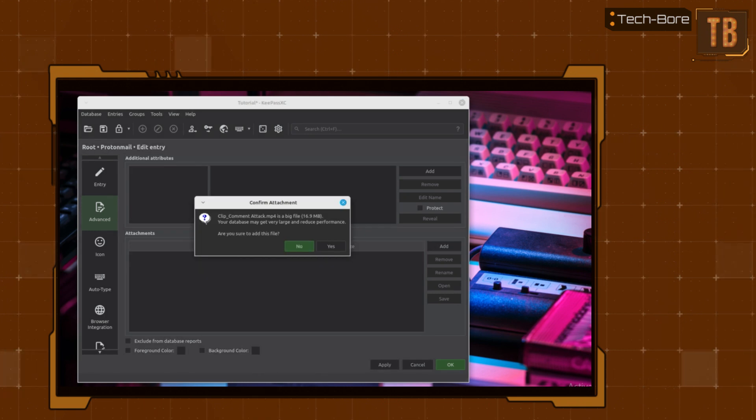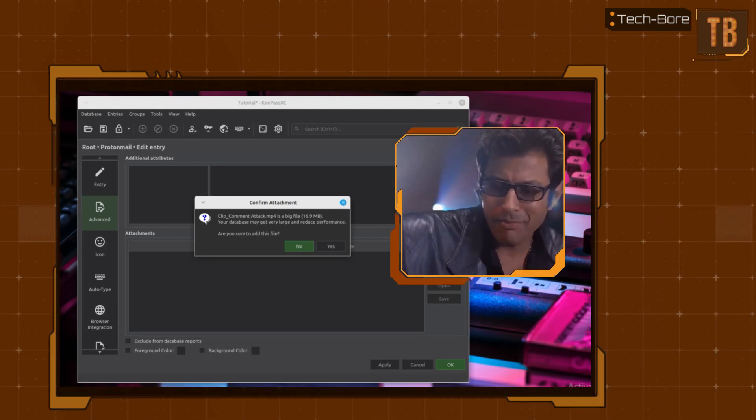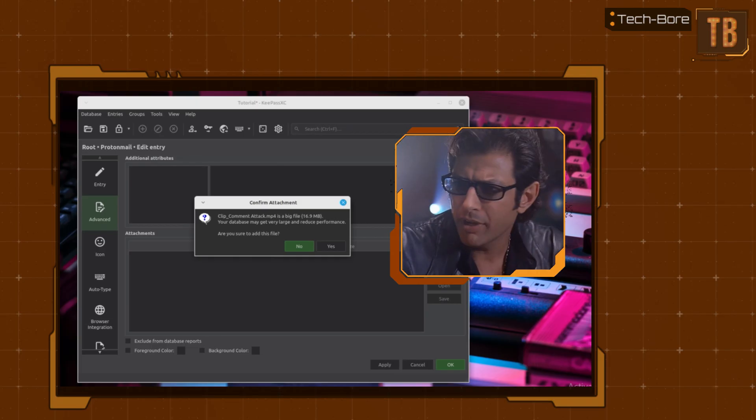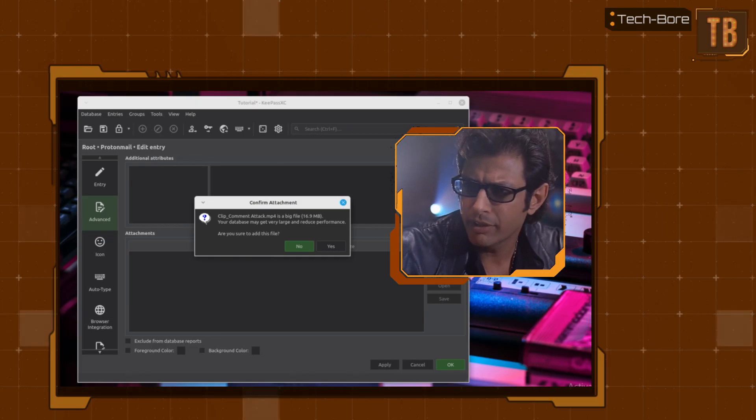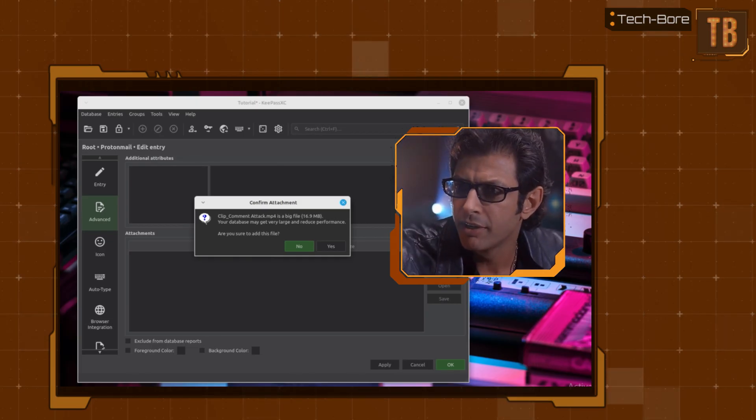KeePassXC will even give you a warning if a file exceeds a certain size limit. So just because you can add these file types doesn't necessarily mean you should. Your scientists were so preoccupied with whether or not they could that they didn't stop to think if they should.